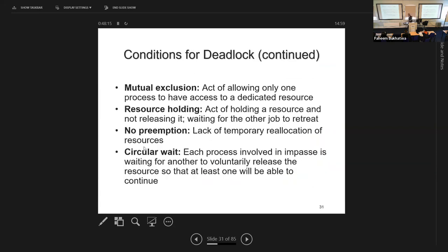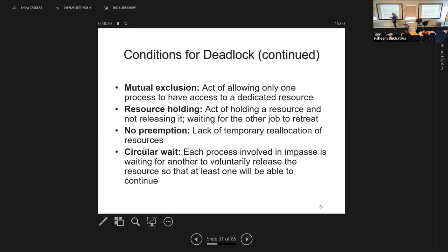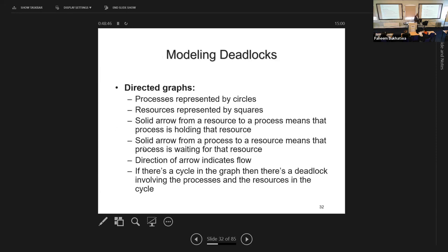These are the four conditions required for a deadlock: mutual exclusion, resource holding (hold and wait), no preemption, and circular wait. You need to understand each condition and be able to explain it.